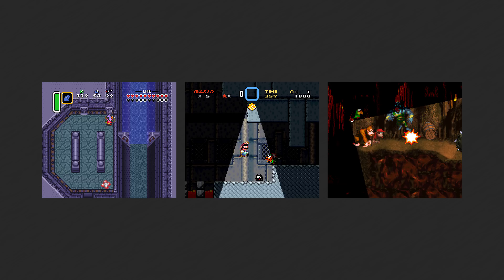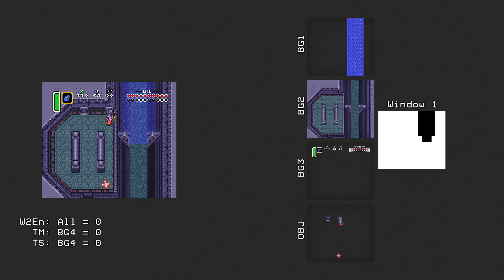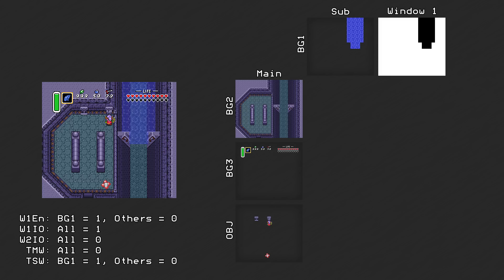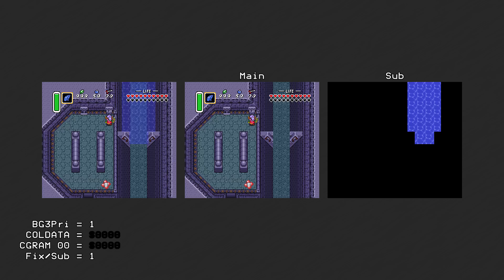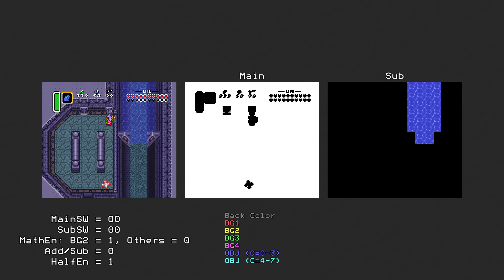The first example is the transparent water in A Link to the Past. Here are background layers 1 through 3 and window 1 — background layer 4 and window 2 are not used. The main screen gets layers 2 and 3 and the object layer, while the sub-screen gets the water on layer 1. The window is enabled only on layer 1, so the water gets clipped away and only part of it gets shown. BG3 high priority is enabled, and CGRAM color 0 and the fixed color are both black. Color math is set to add and half, and is only enabled on layer 2, so the water will be translucent and will only show up on top of layer 2. Parts of the main screen that are objects or layer 3 will appear on top of the sub-screen, which includes the HUD.